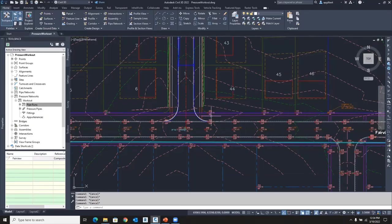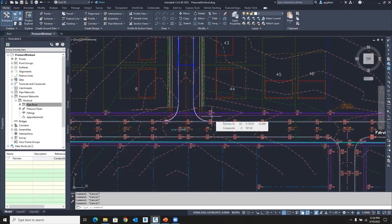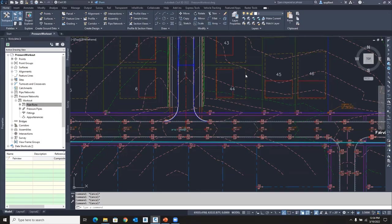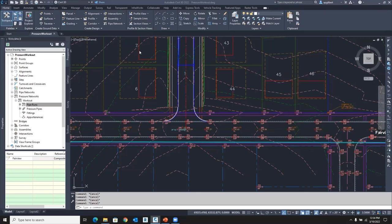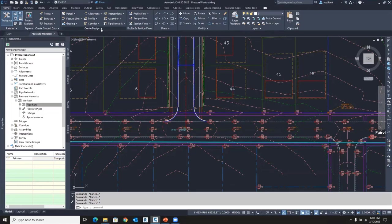If you remember on the agenda, we wanted to do a fast review of the content and how you set up your content for pressure pipe network. So there's really two pieces to the puzzle. It is the catalog, the pressure pipe catalog, and basically setting it active.